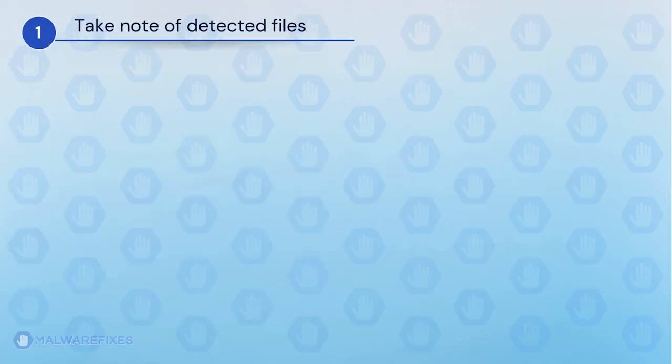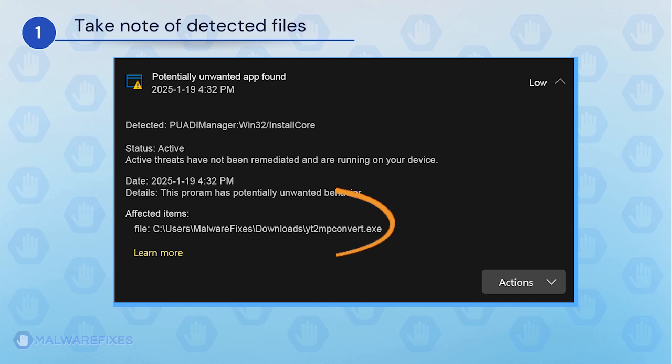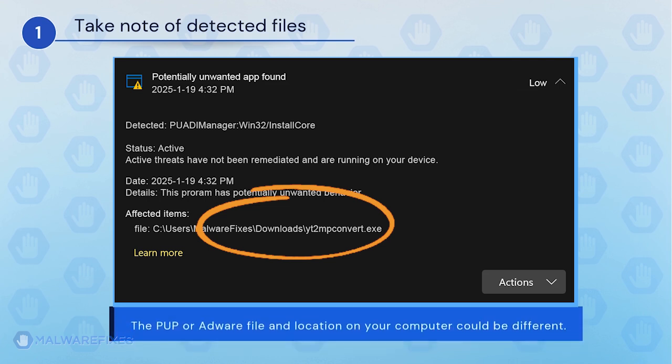It is important that you note the detected harmful files on your computer. We will need to remove them later. You may take a screenshot of it or write it down. The adware or PUP file and location on your computer could be different than my example.